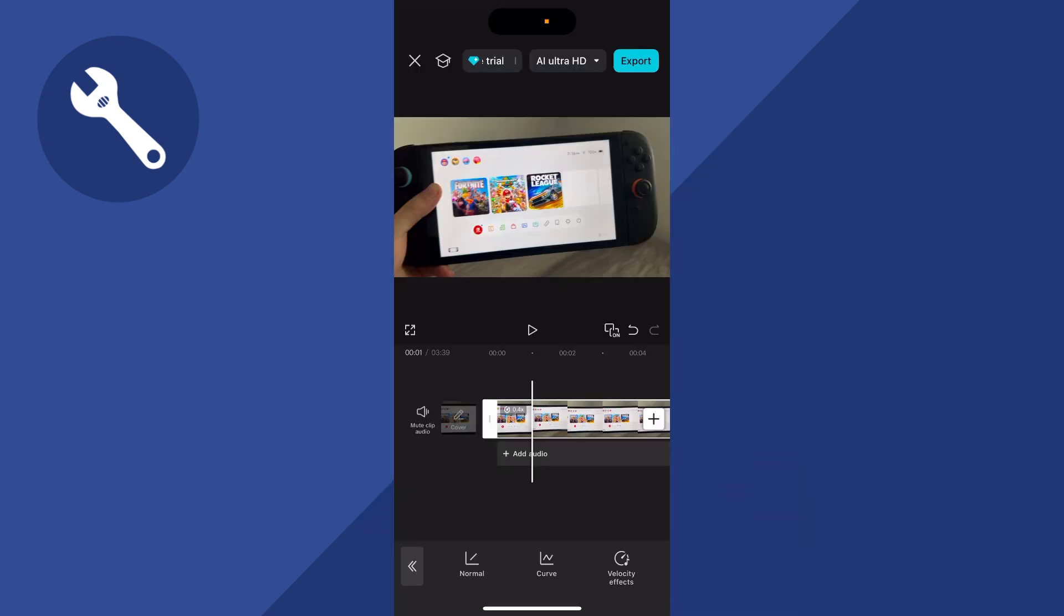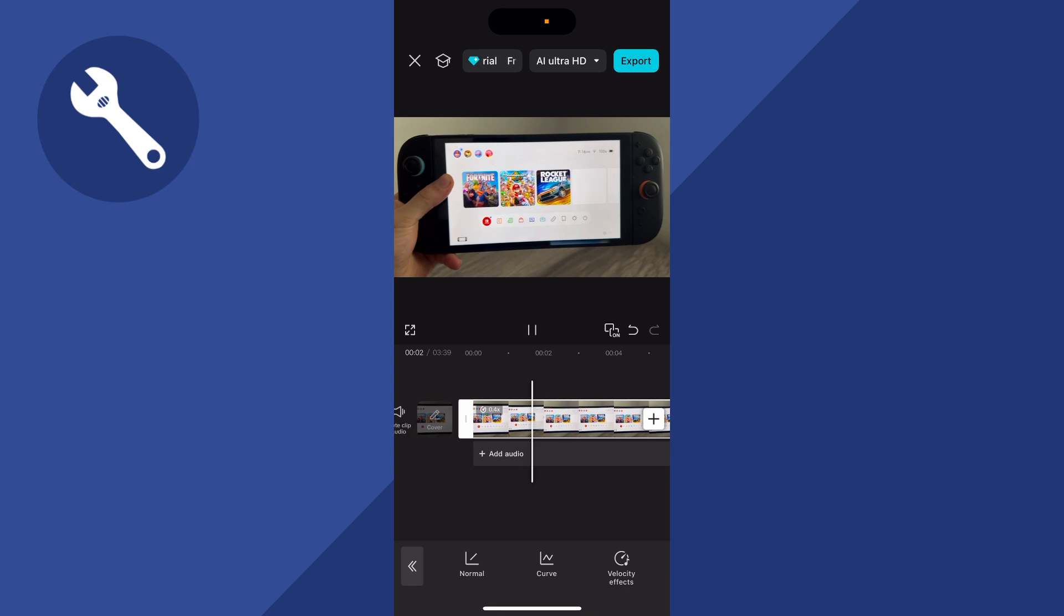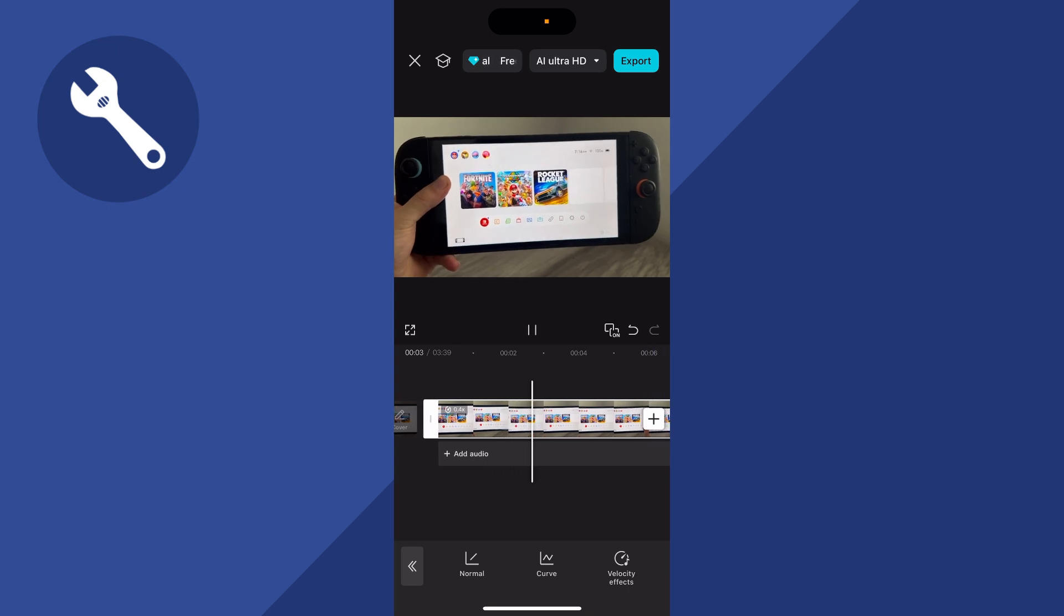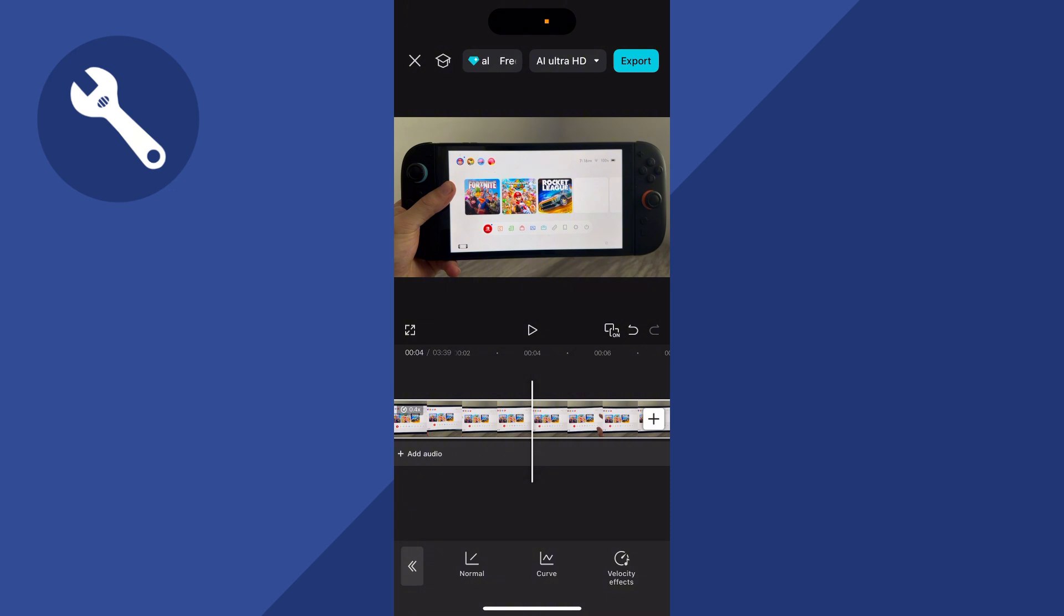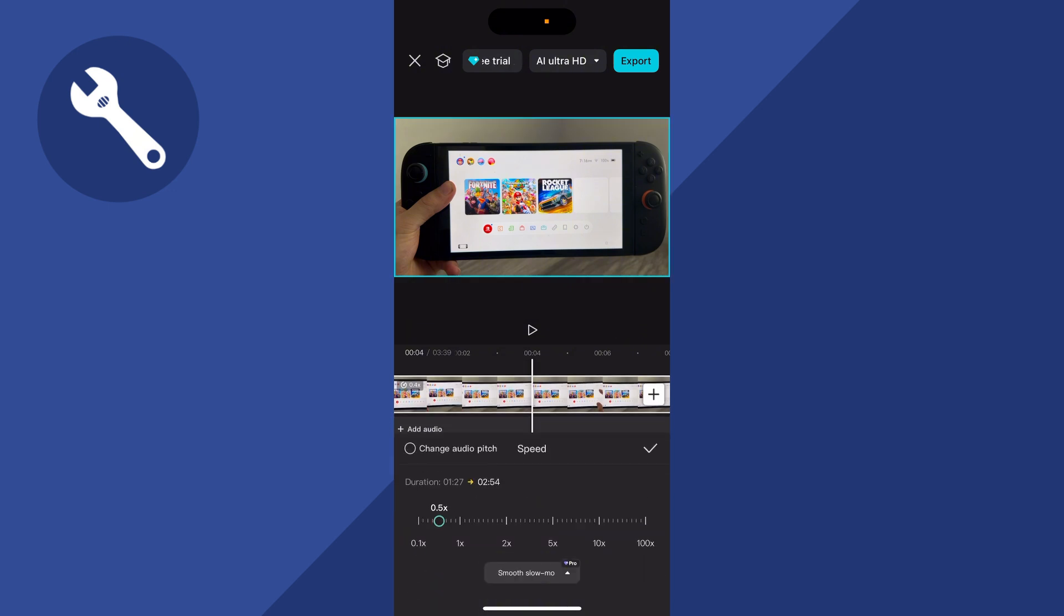Now if you go and play your video back you can see that everything is in slow mode. You can adjust this further by clicking back on normal and adjusting the slider to either make it slower or faster.